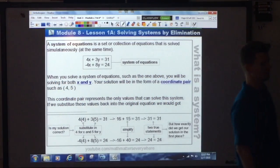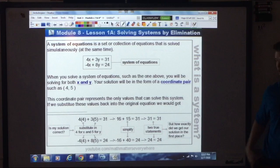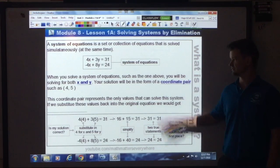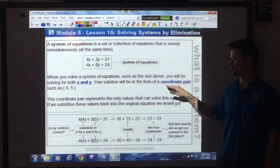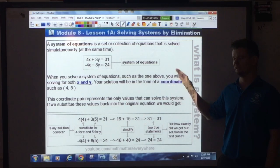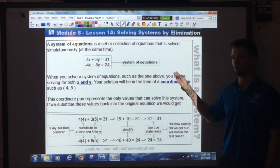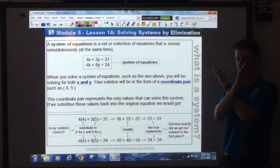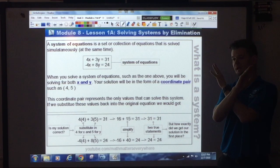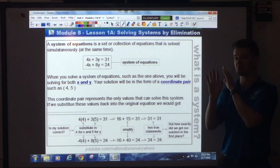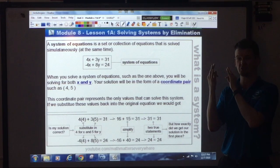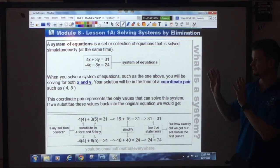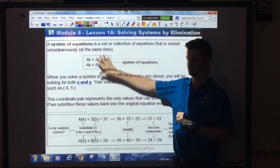Your answer will always be in the form of a coordinate pair. Later on when we solve systems by graphing, you'll see that every system of equations solution is a coordinate pair — it's actually the point where both lines overlap each other. That's lesson three; we'll get there.